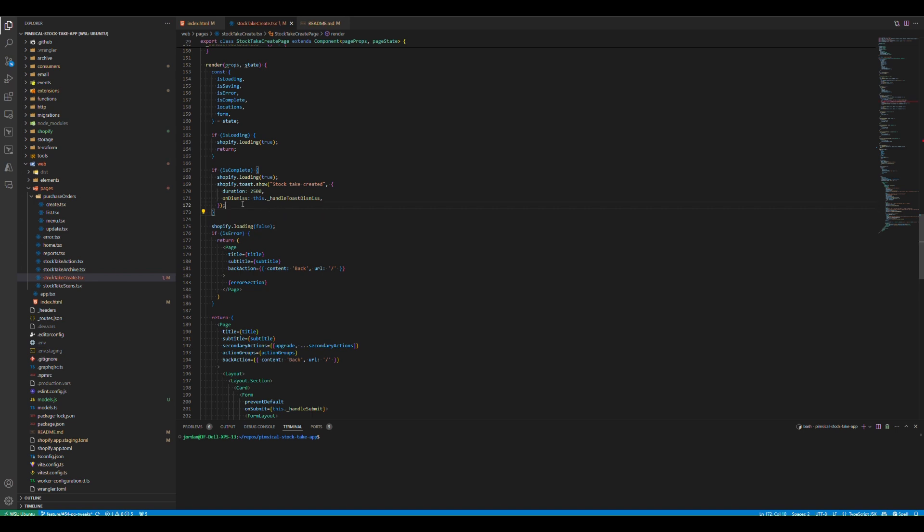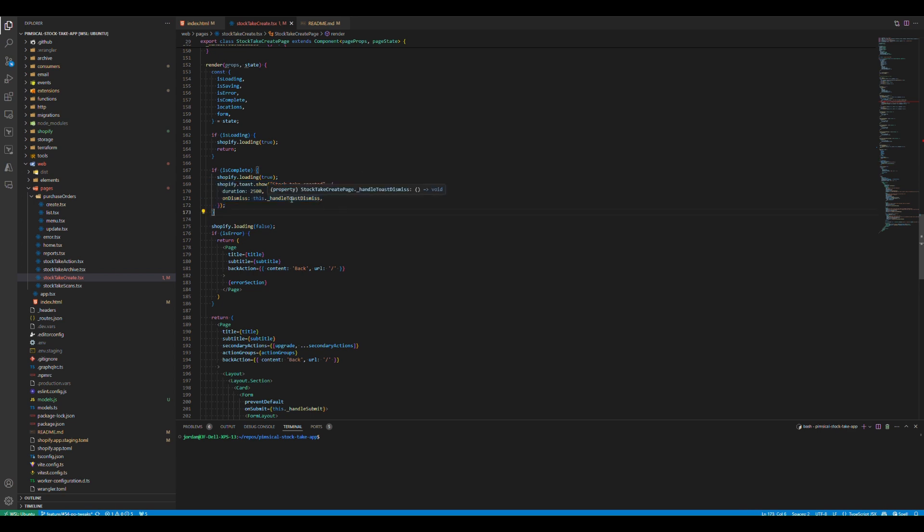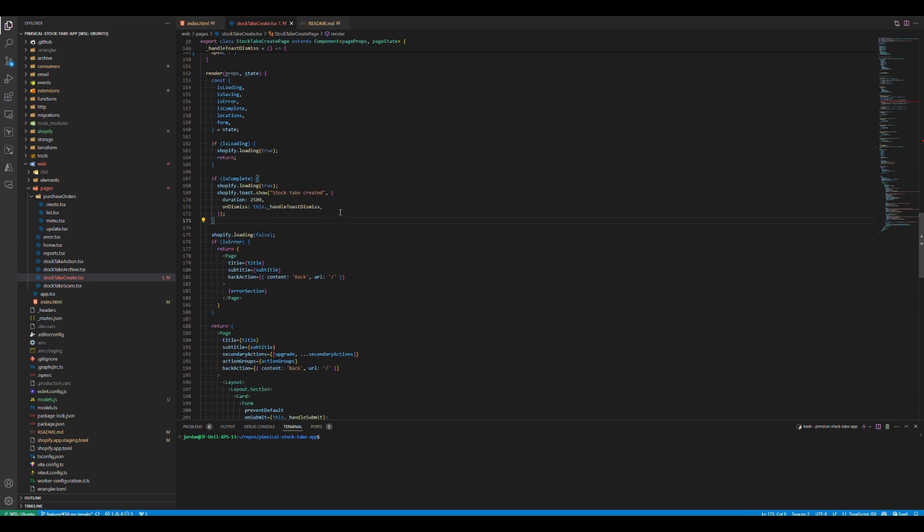If you want to show a toast, that's super easy now. You can just do this method here, and that will show that message for that long, and you can do some custom handling when someone dismisses it or when the toast goes away.